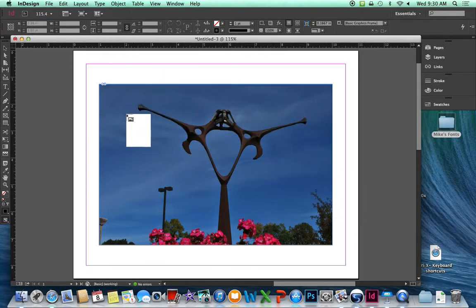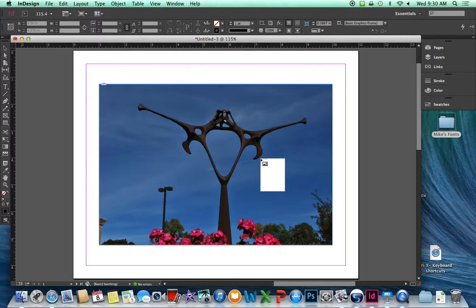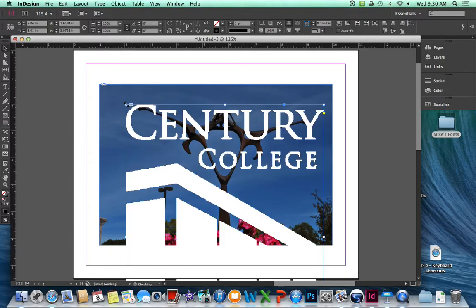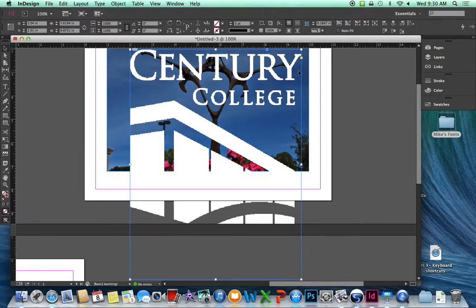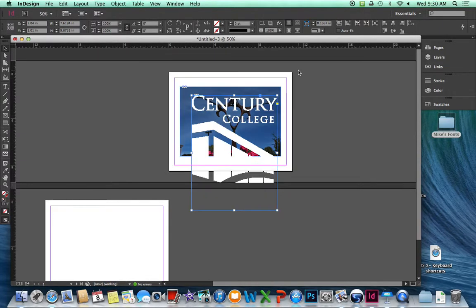It comes with a thumbnail size, but when I click, it's the original large size that I need to scale. Let's zoom out, Command-Minus, and see the whole page.